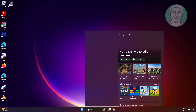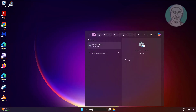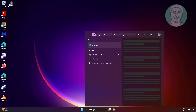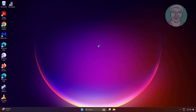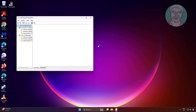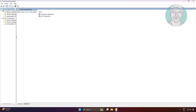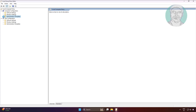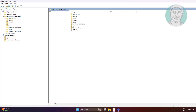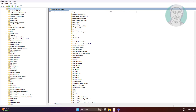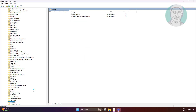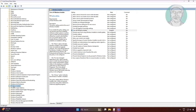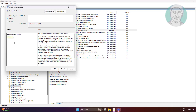Type gpedit.msc in the Windows search bar and click Edit Group Policy. Click and expand Administrative Templates under Computer Configuration. Click and expand Windows Components, then click Windows Installer. Open 'Turn off Windows Installer'.